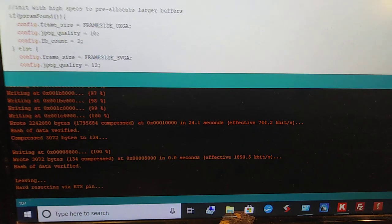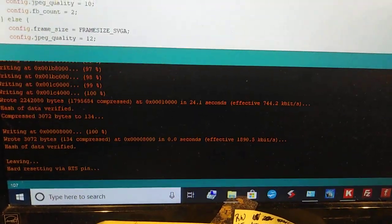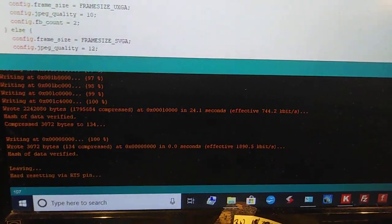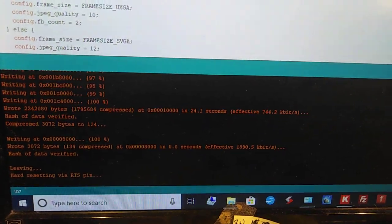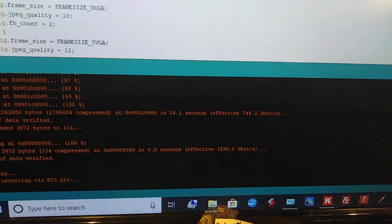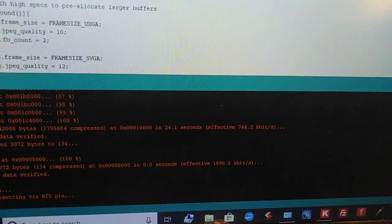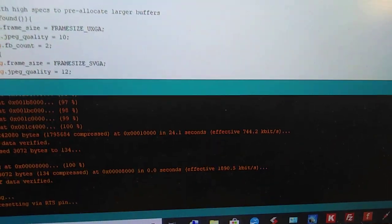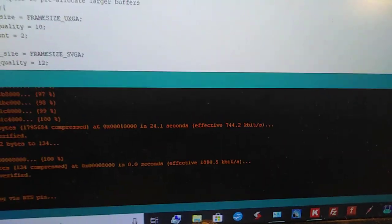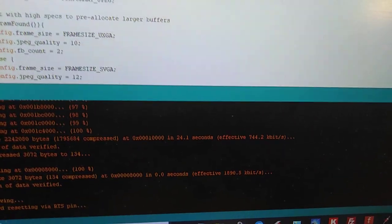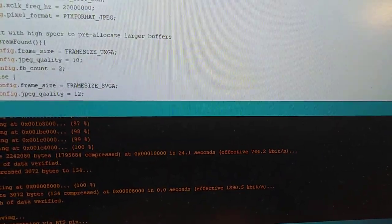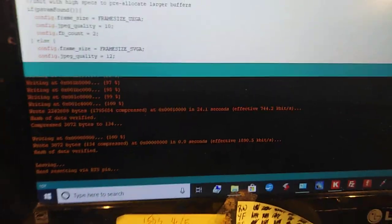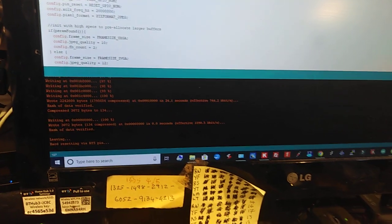And then you see hard reset via RTS pin. Well, as I said earlier, this has a DTR and an RTS, but the actual ESP32-cam does not. So you just have to ignore that and move on.